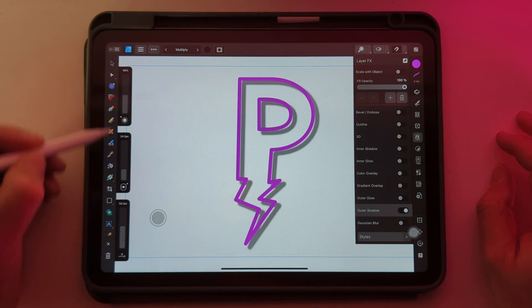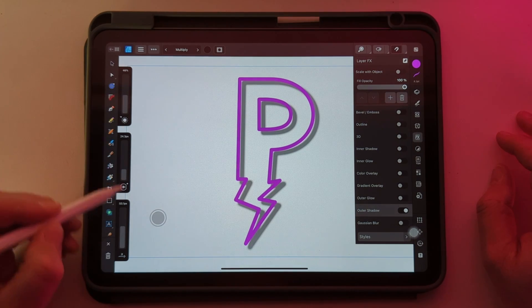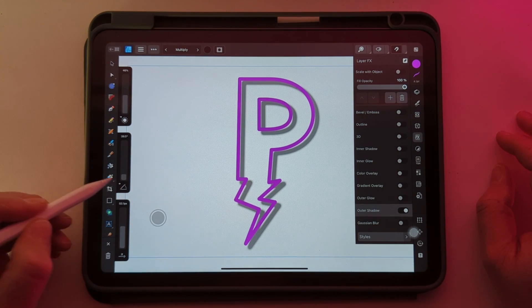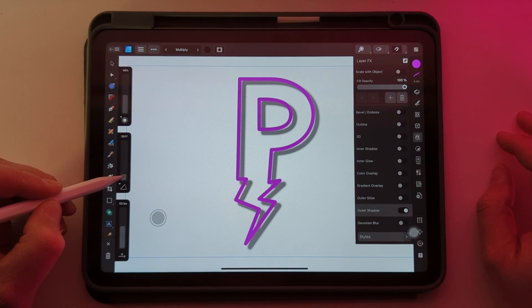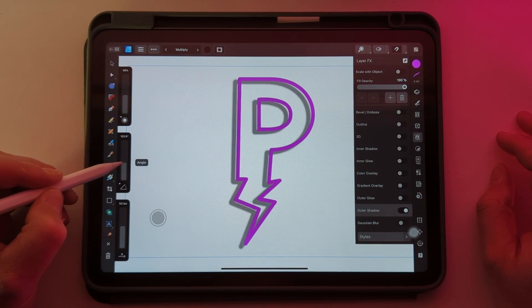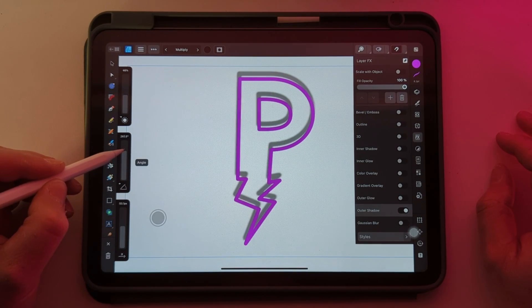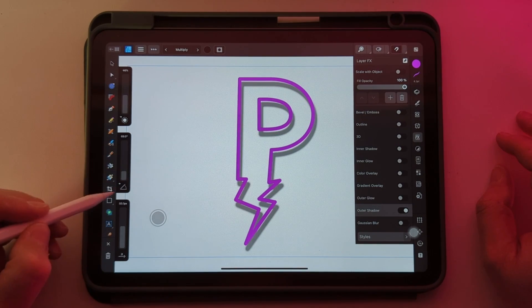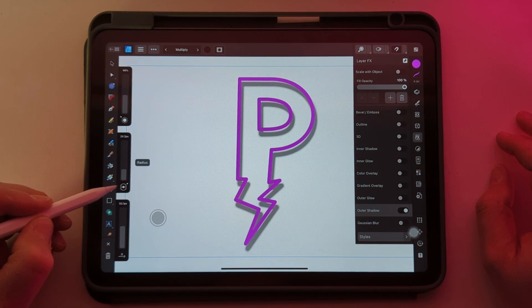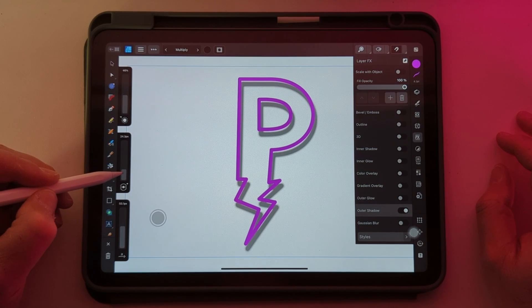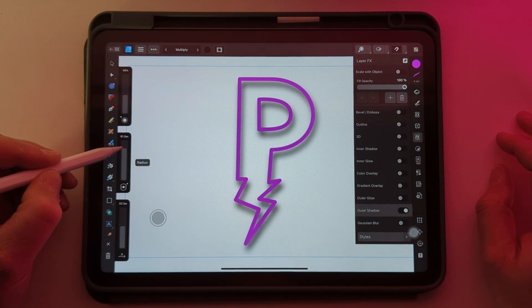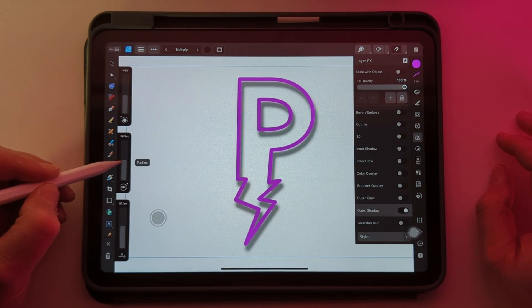And then we come down to this one, which is the angle, so we can rotate the light source. Just tap on that again and it gives us radius, which sort of scatters the shadow.